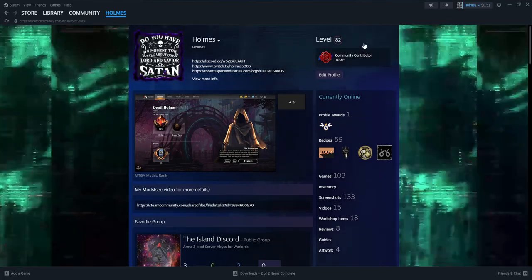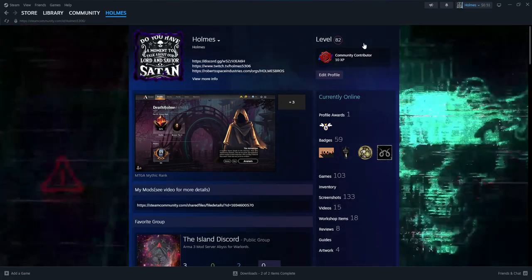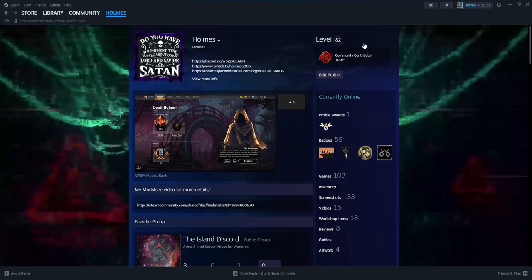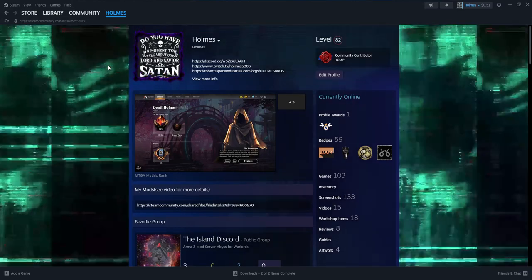Hello and today I am going to be showing how to do a dynamic Steam collection between you and your friends.